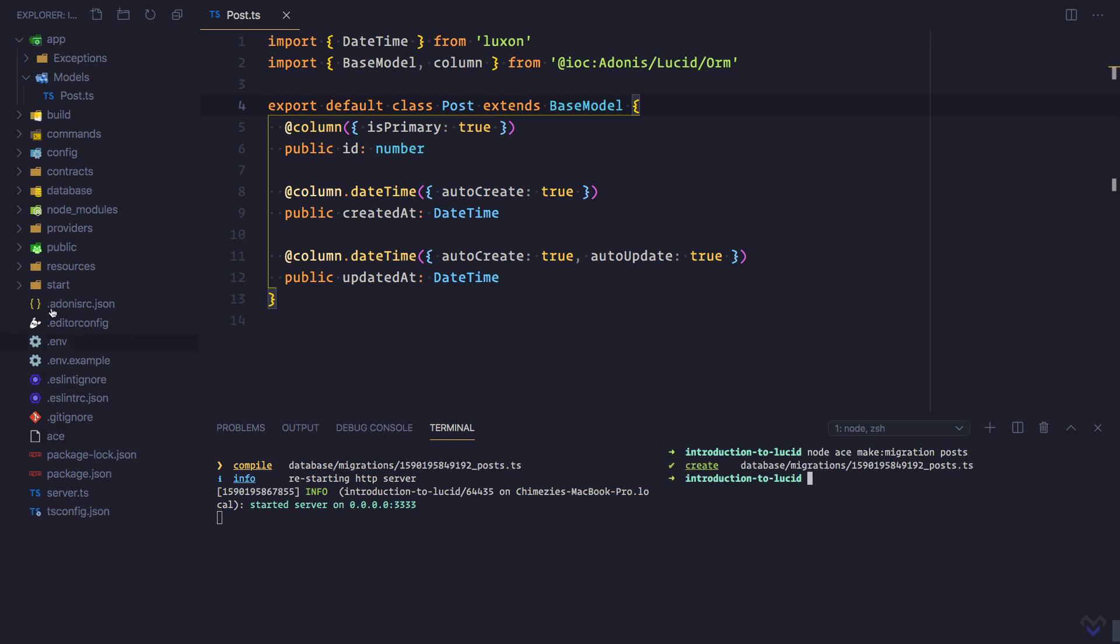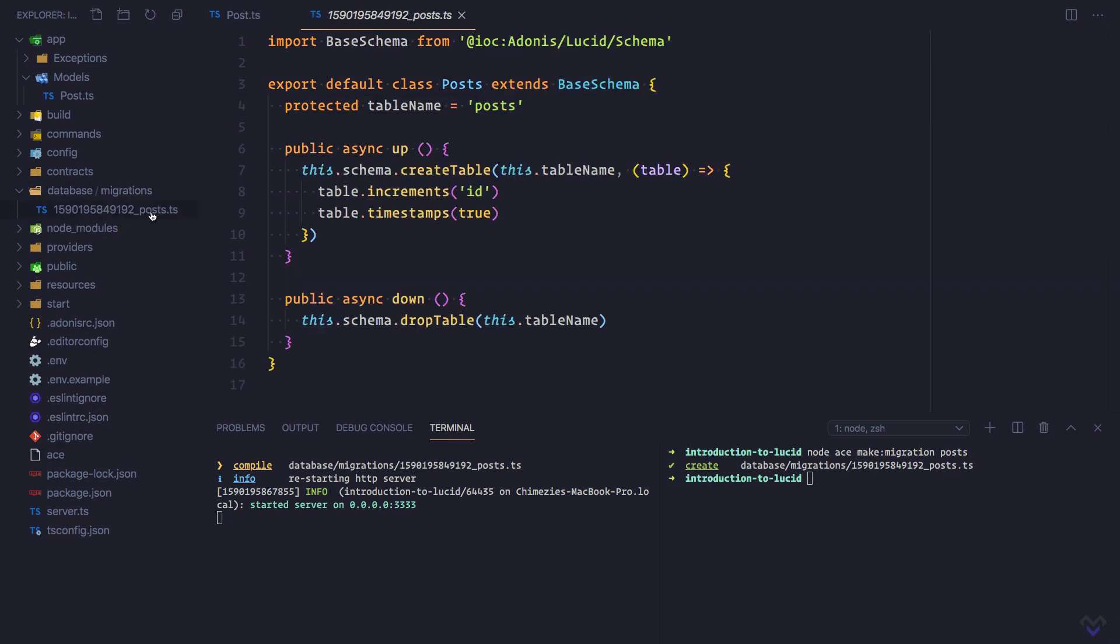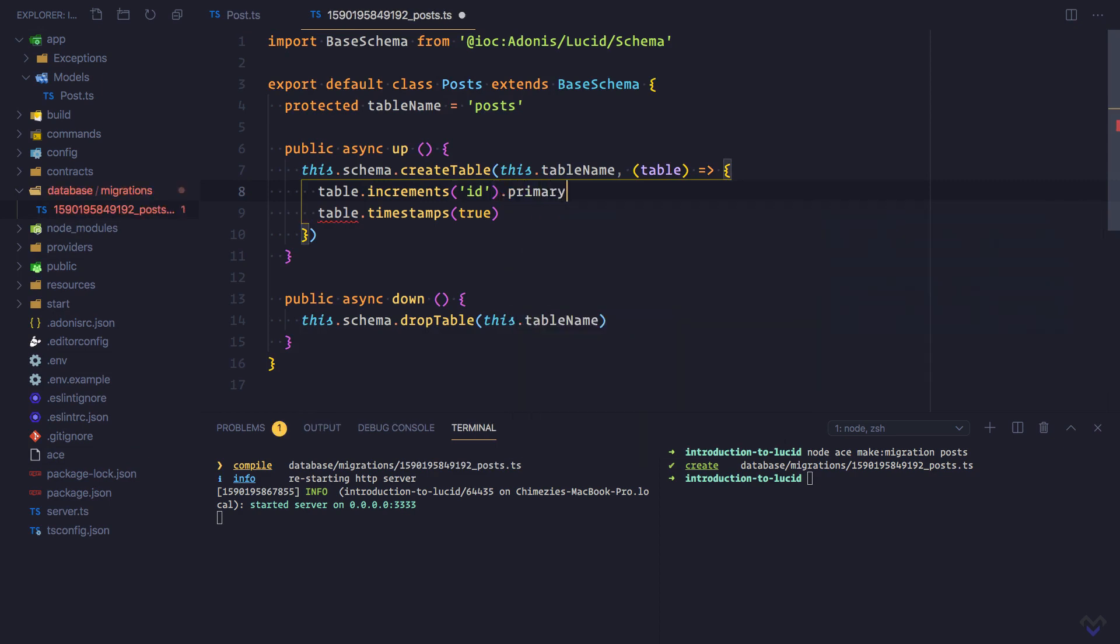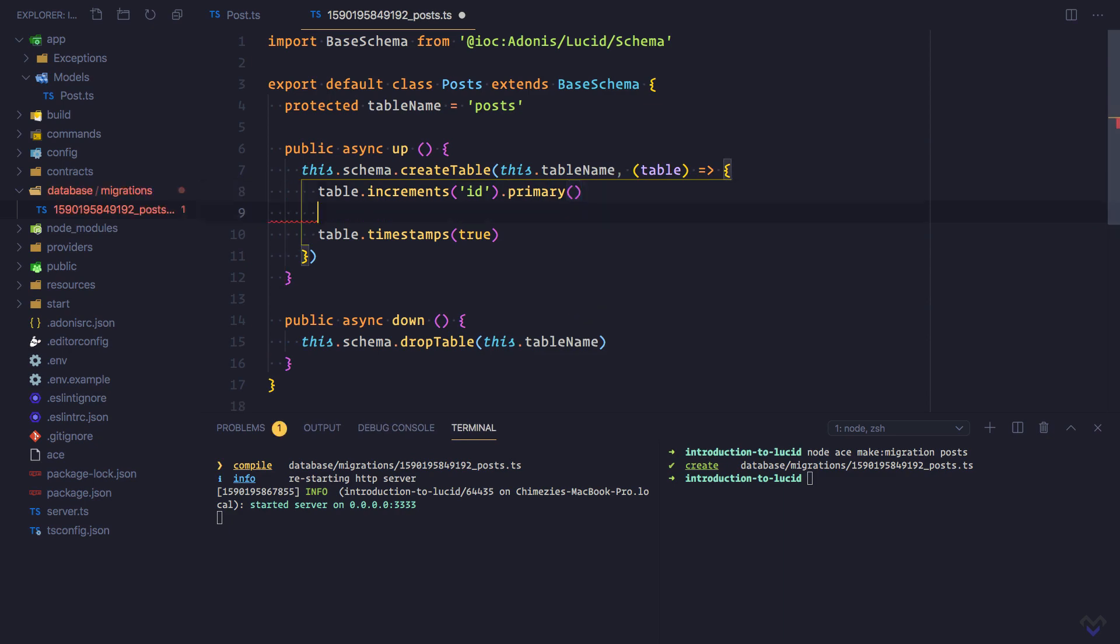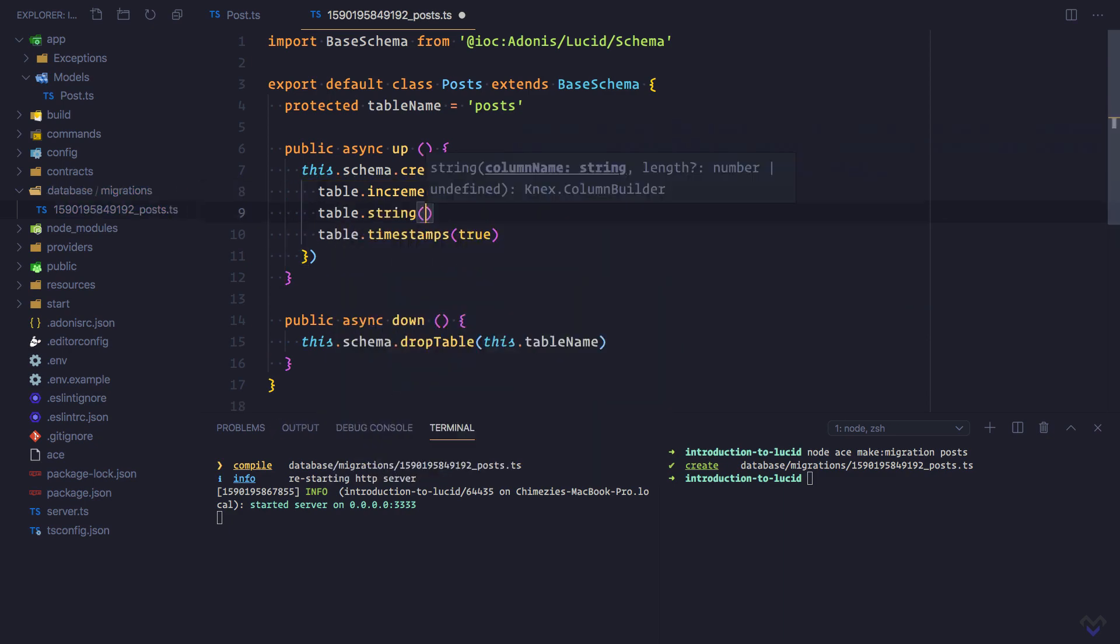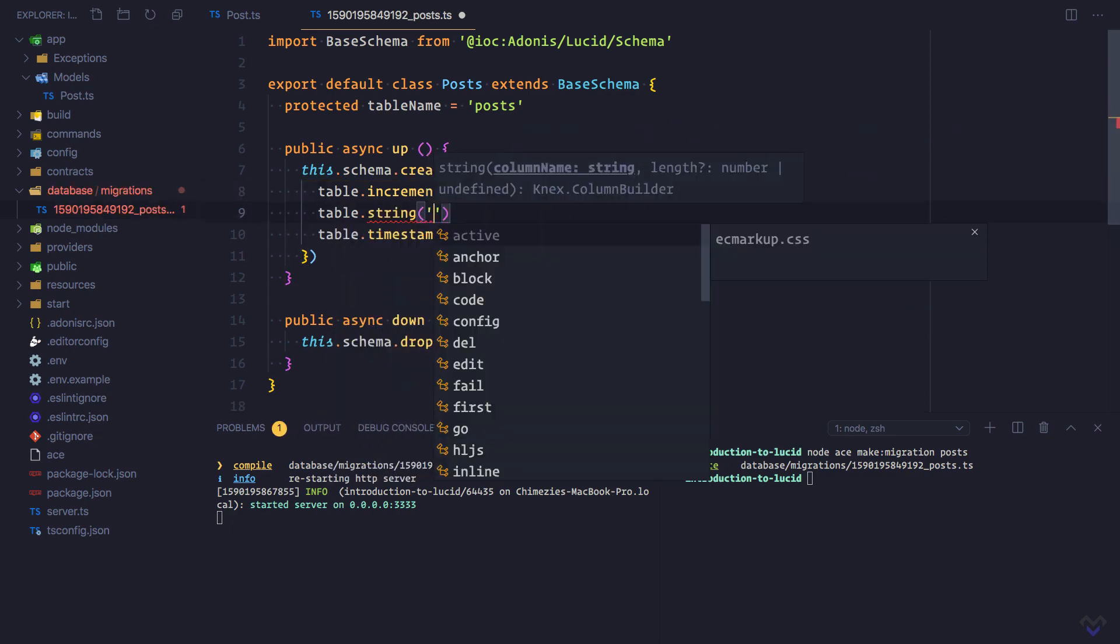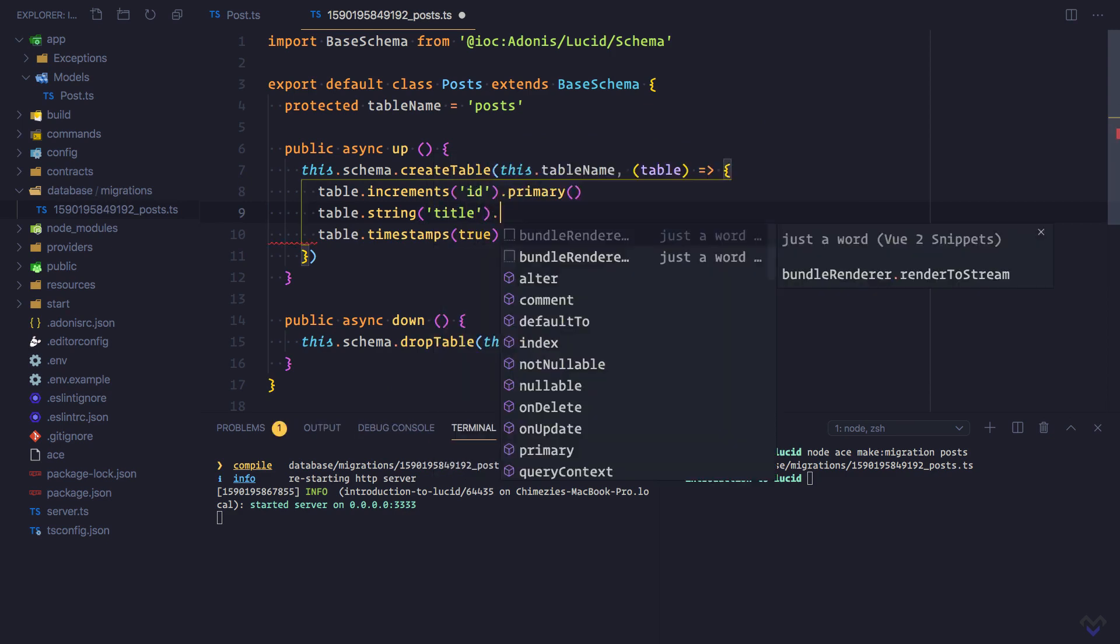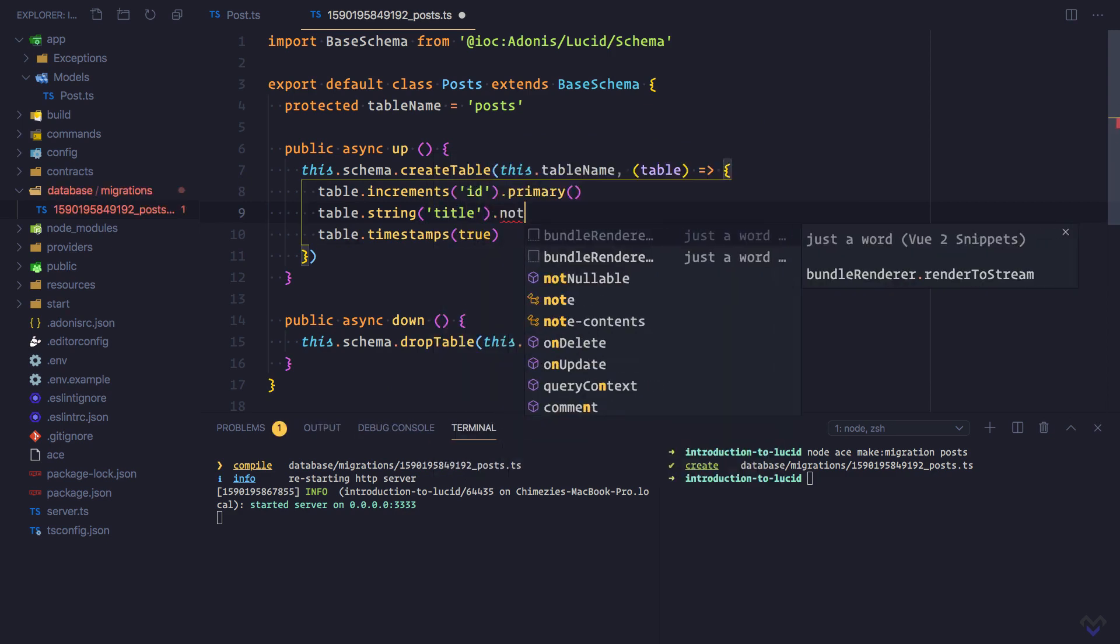Let's open it up and define the columns. The post table is going to have an id column which will be auto increment and will be the primary key. Then we create another column table.string, the name of the column will be title, and it will be not nullable.